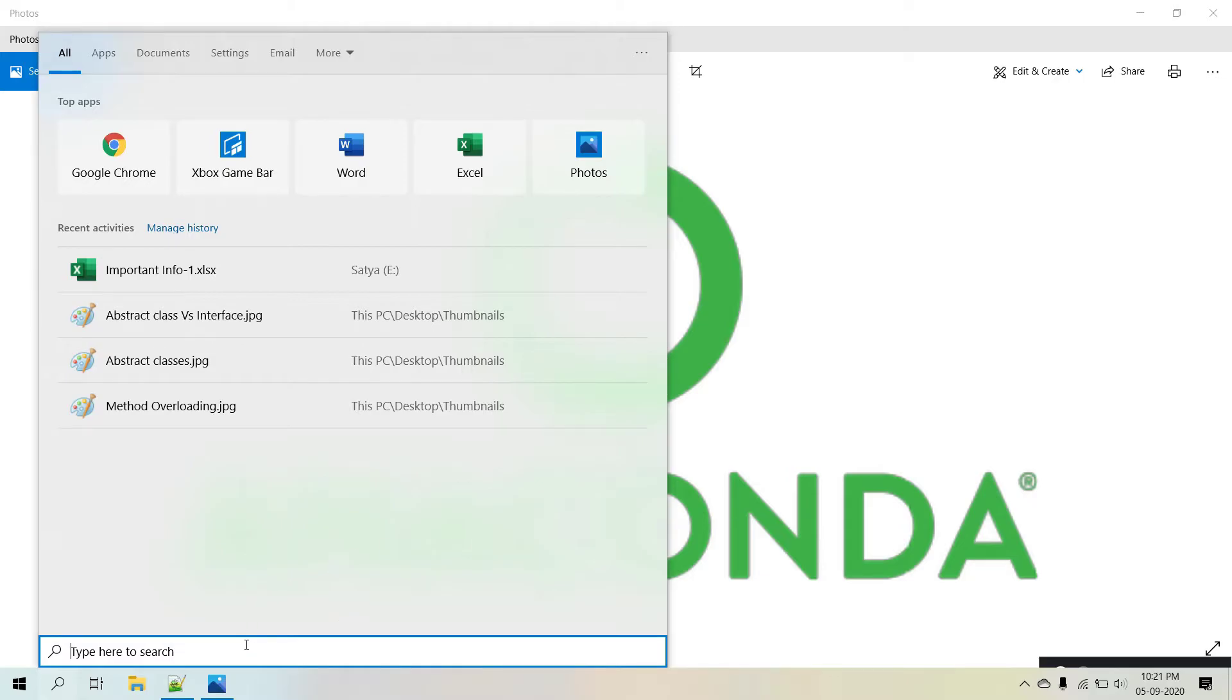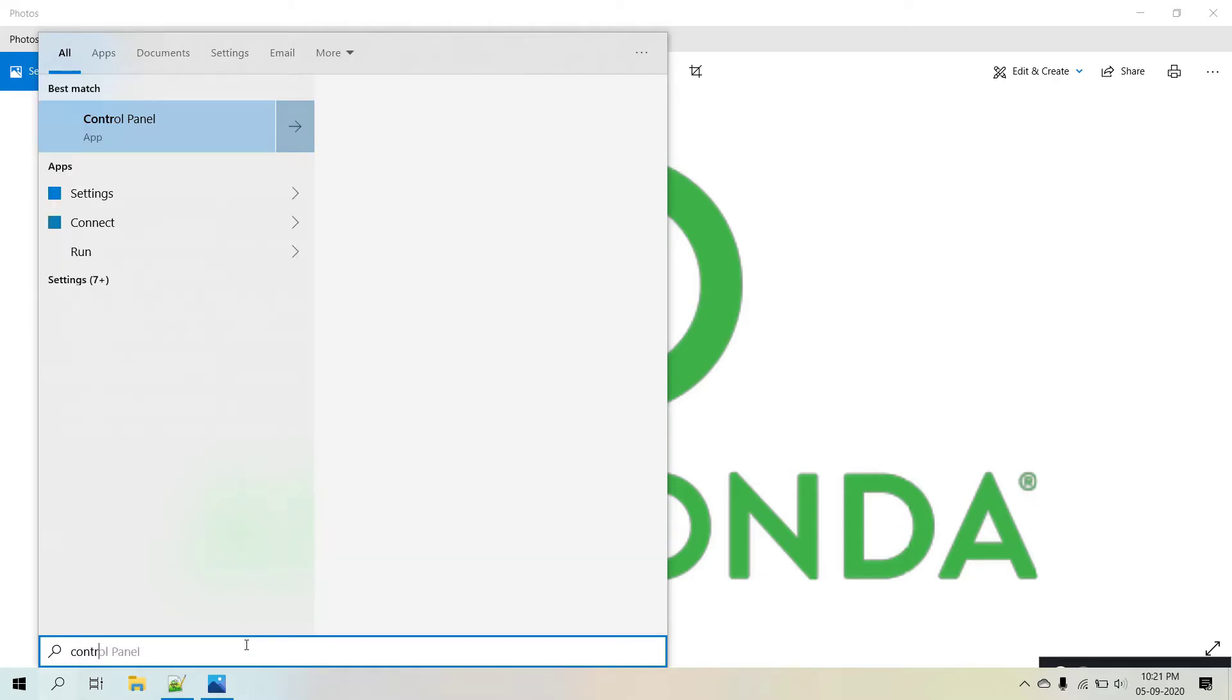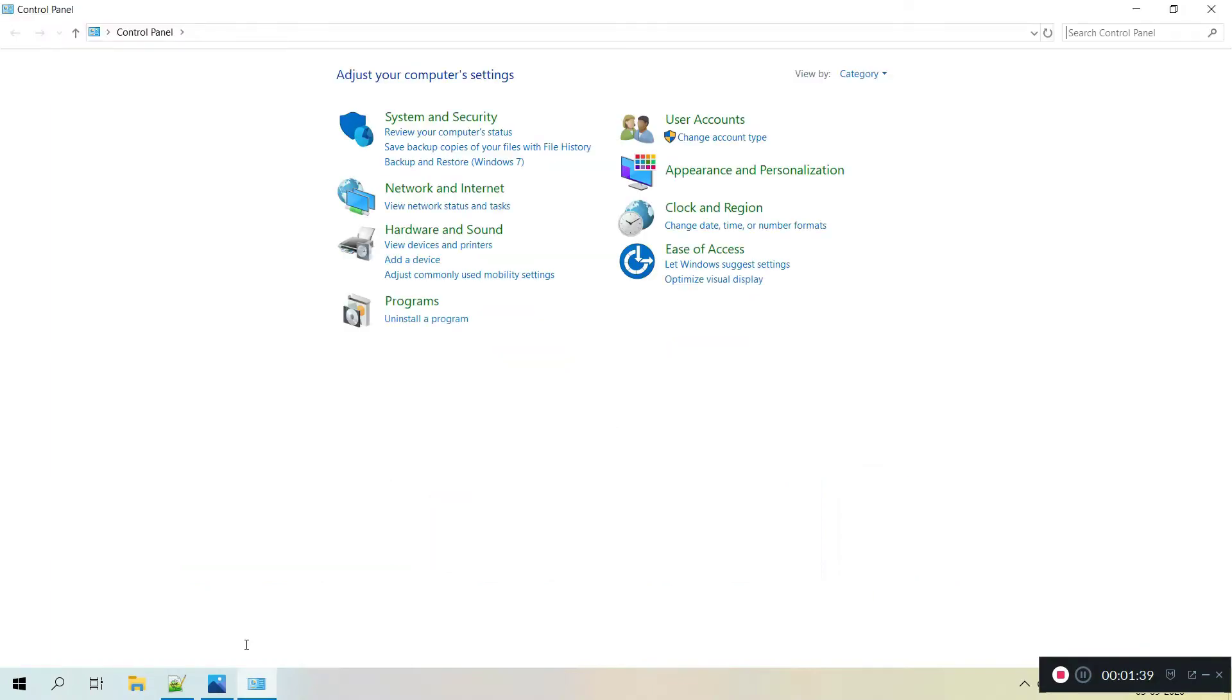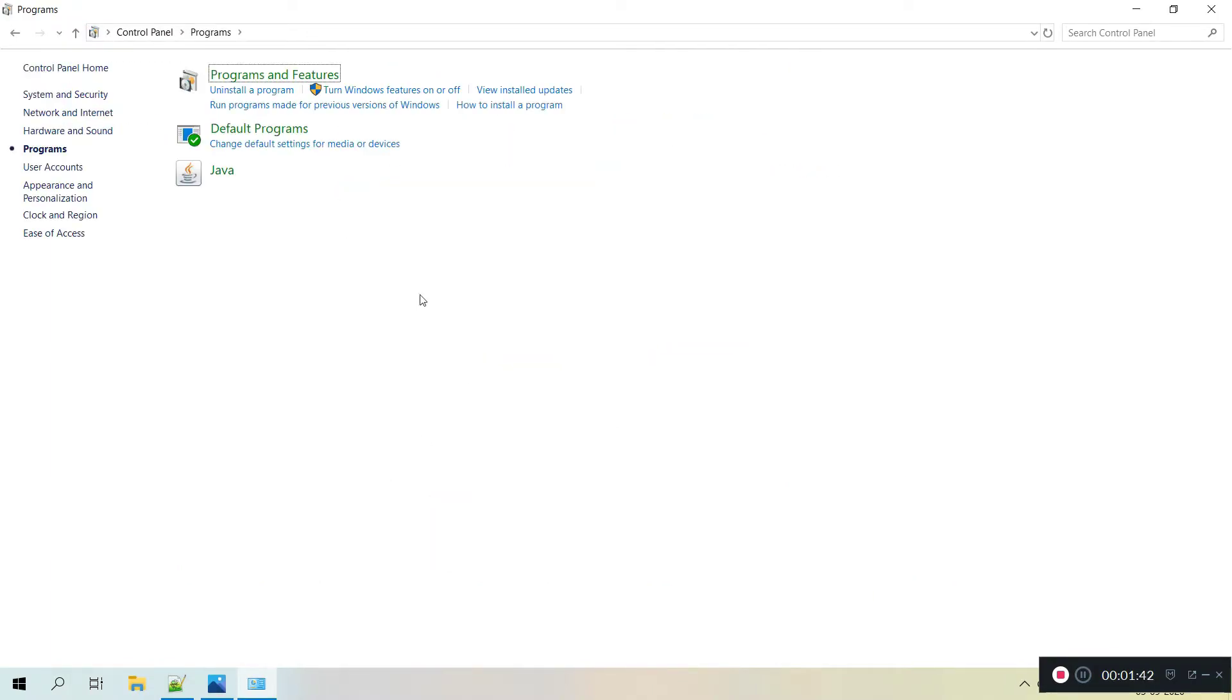To uninstall, we need to go to control panel. I selected control panel and from the programs, here programs and features.